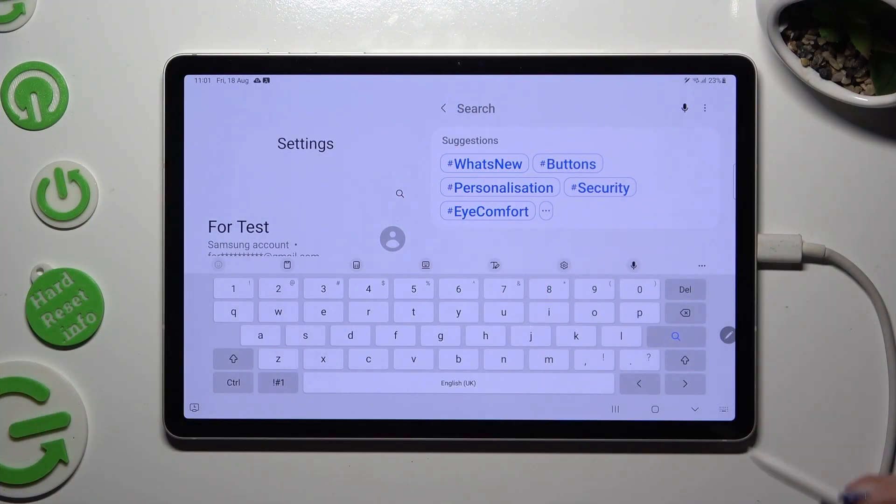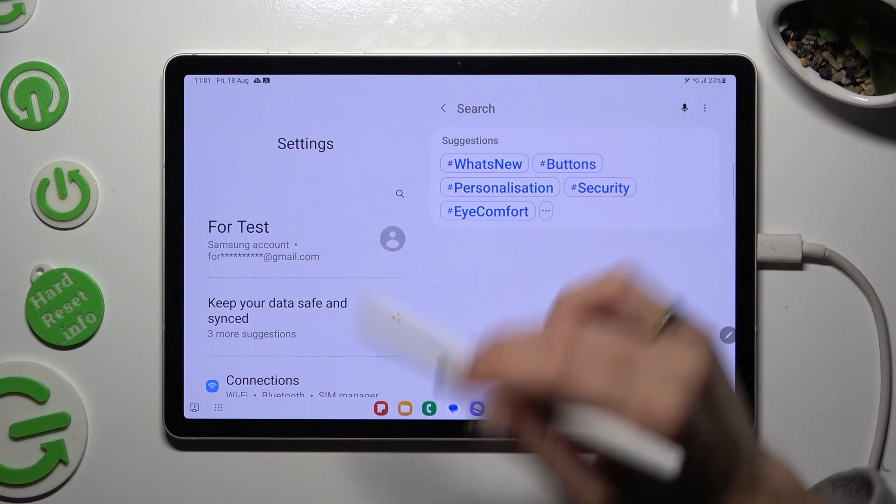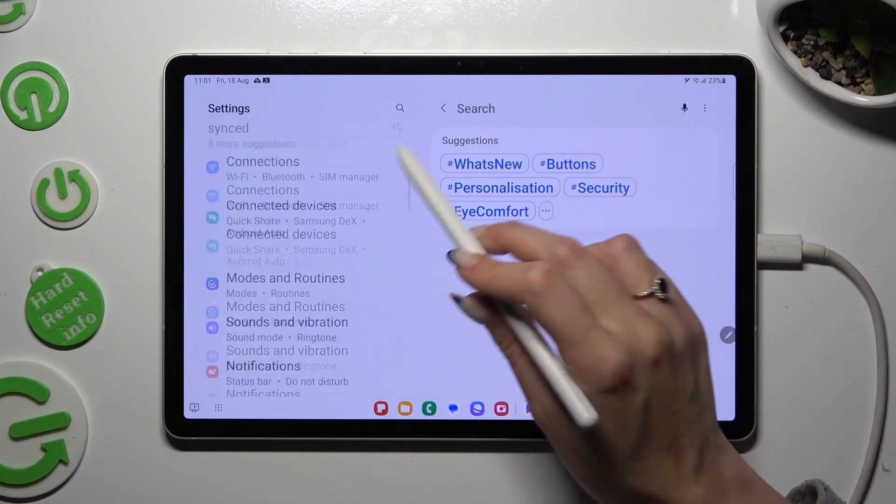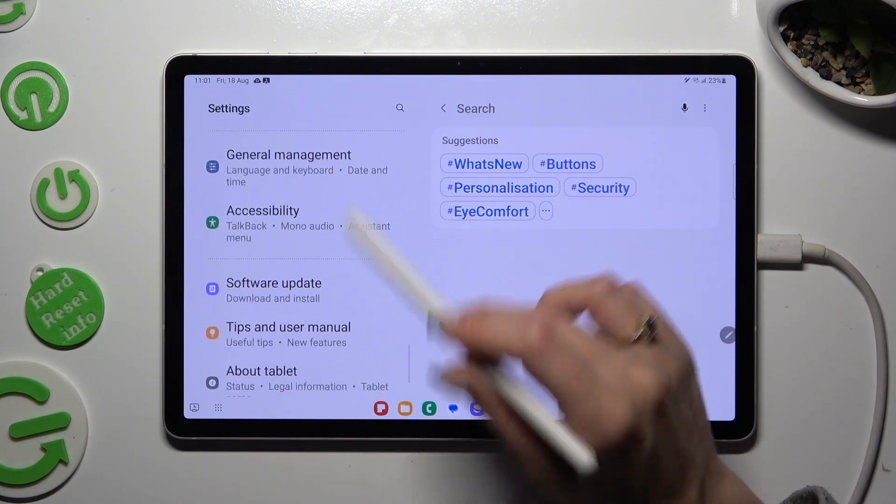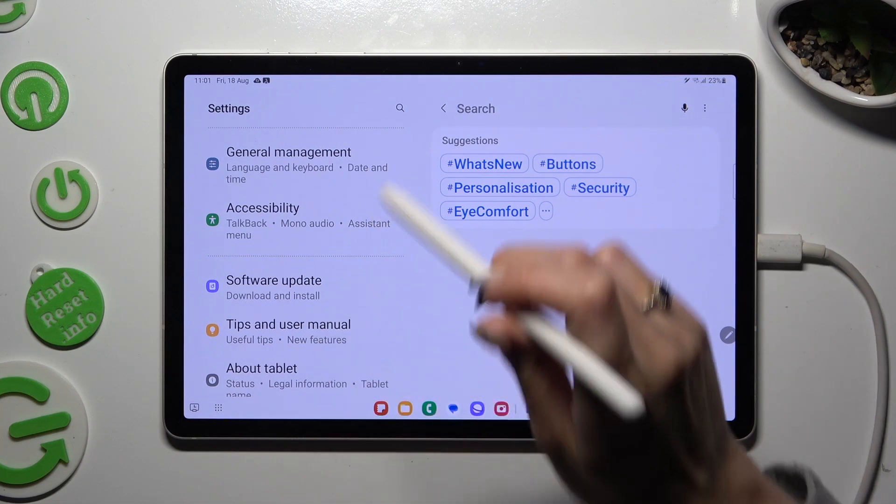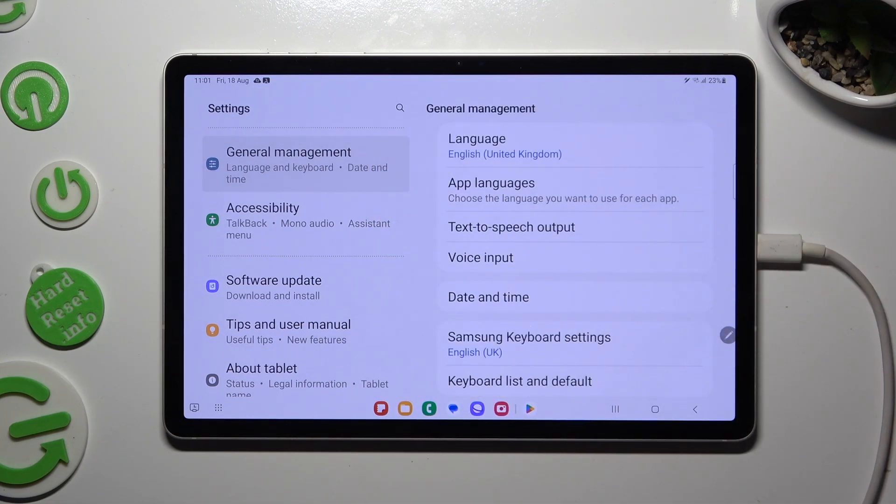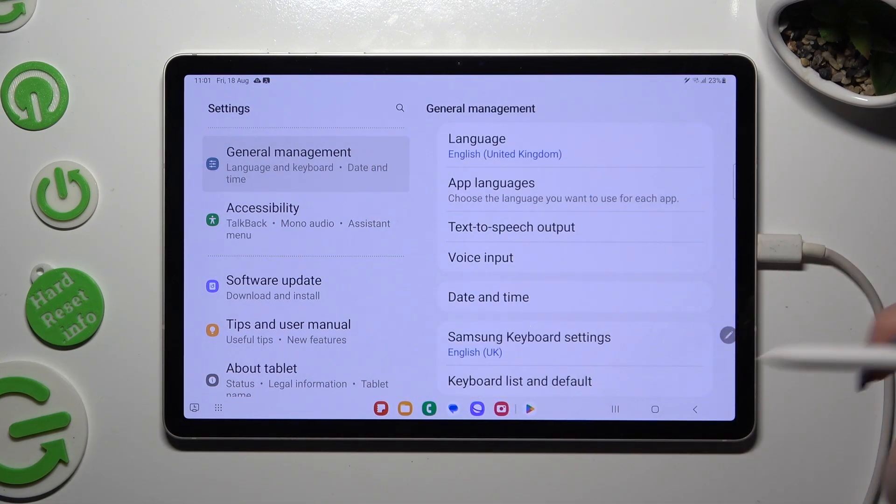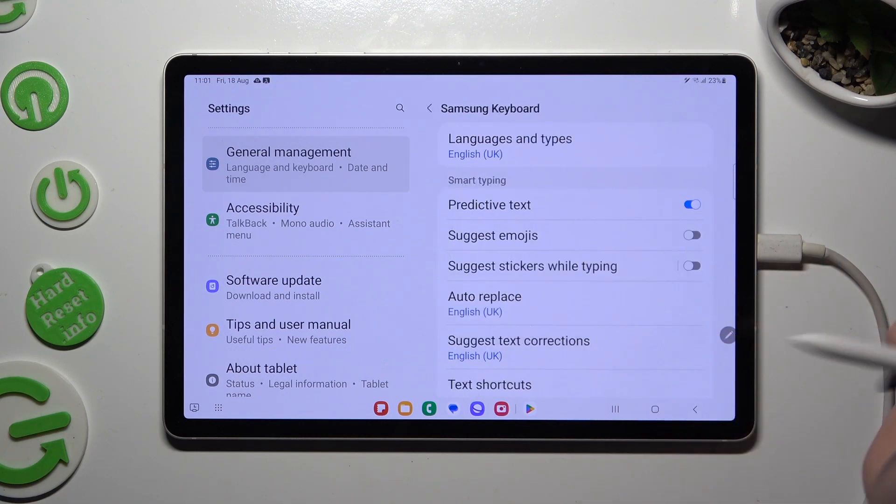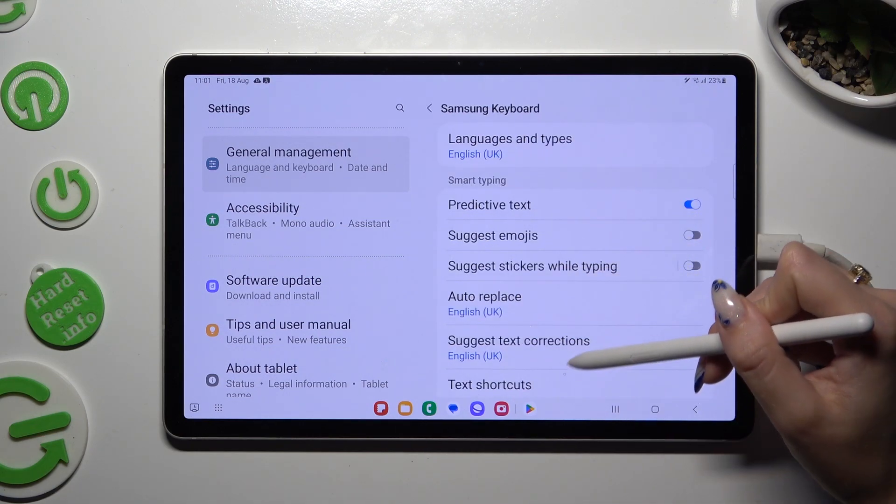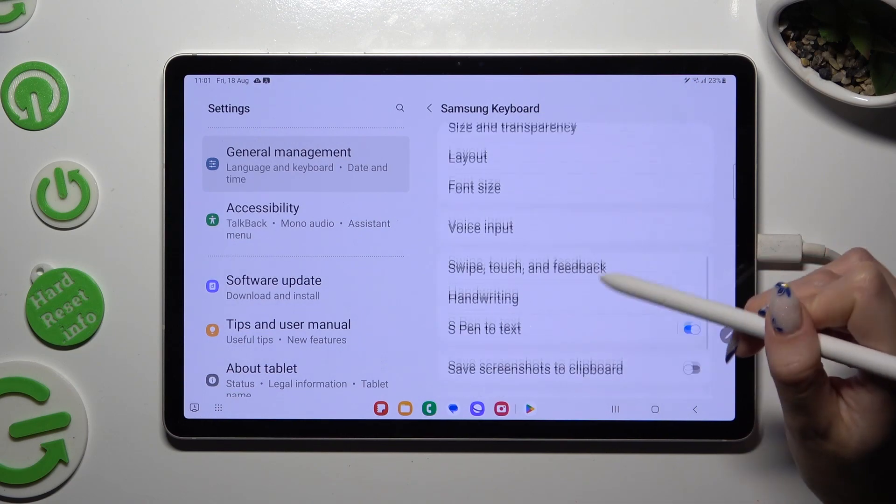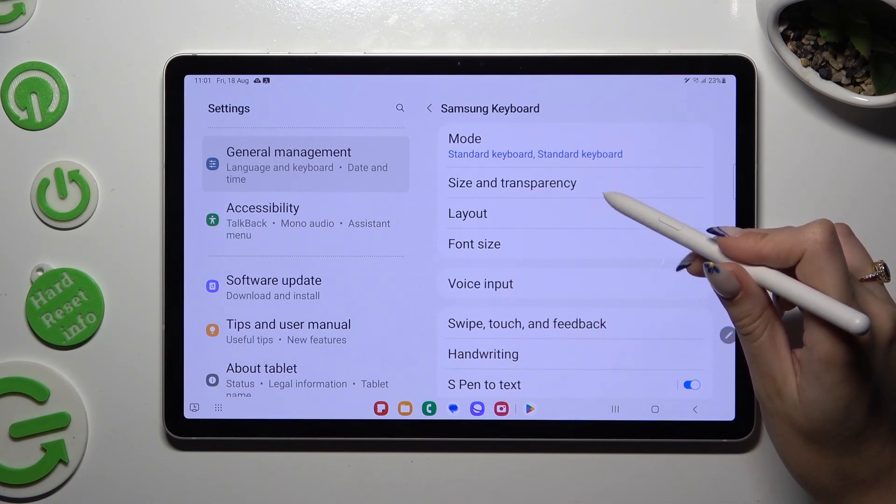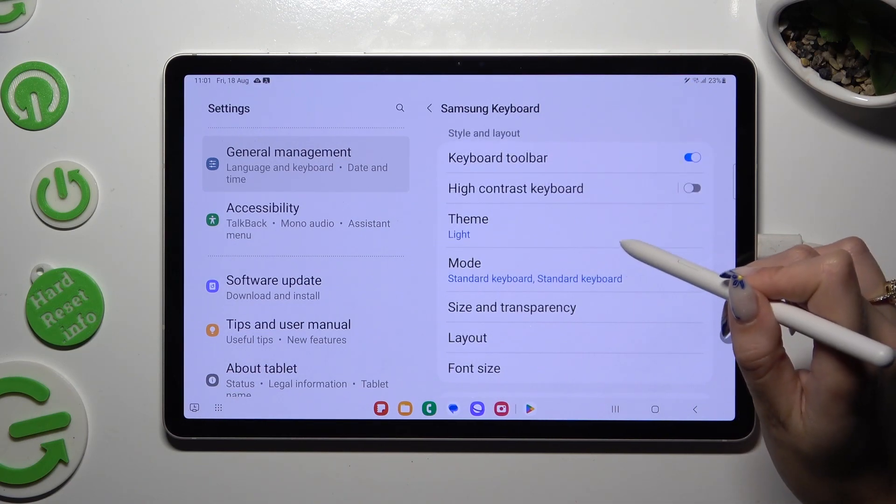Begin by going into Device Settings and scrolling down to Access General Management. Then click on Samsung Keyboard Settings, scroll down, and select Theme Section, over here.